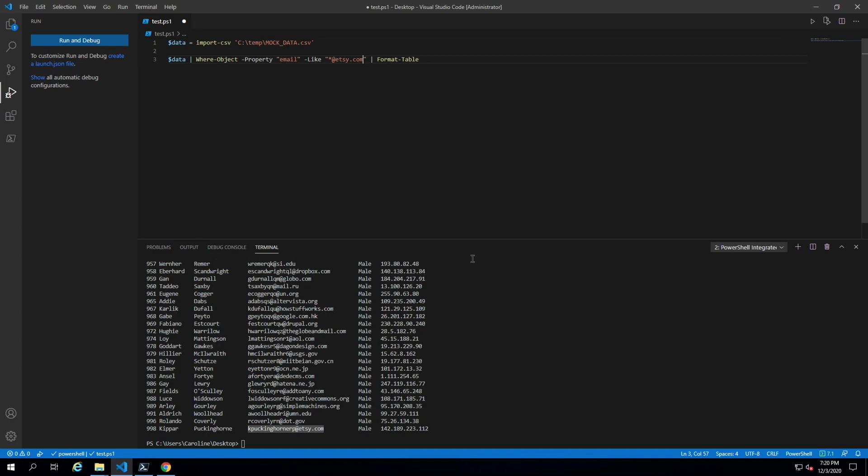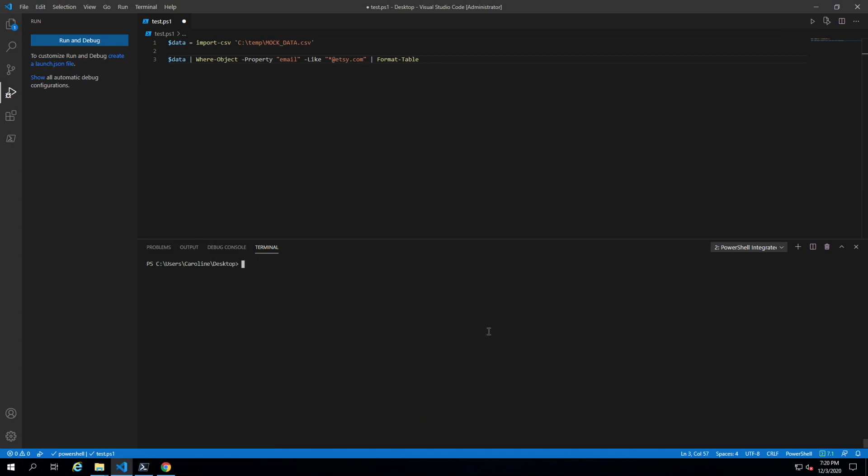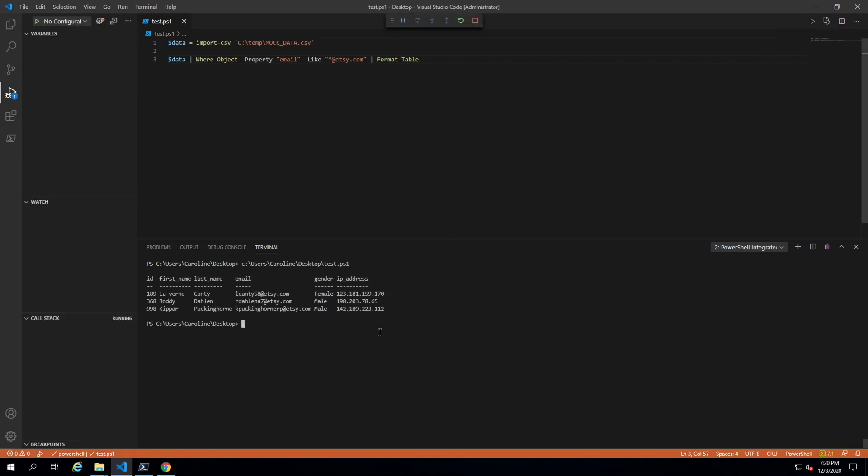Here we're just going to say at Etsy.com. Let me clear this and let's see what happens. There you go. You will only get three people who work at Etsy.